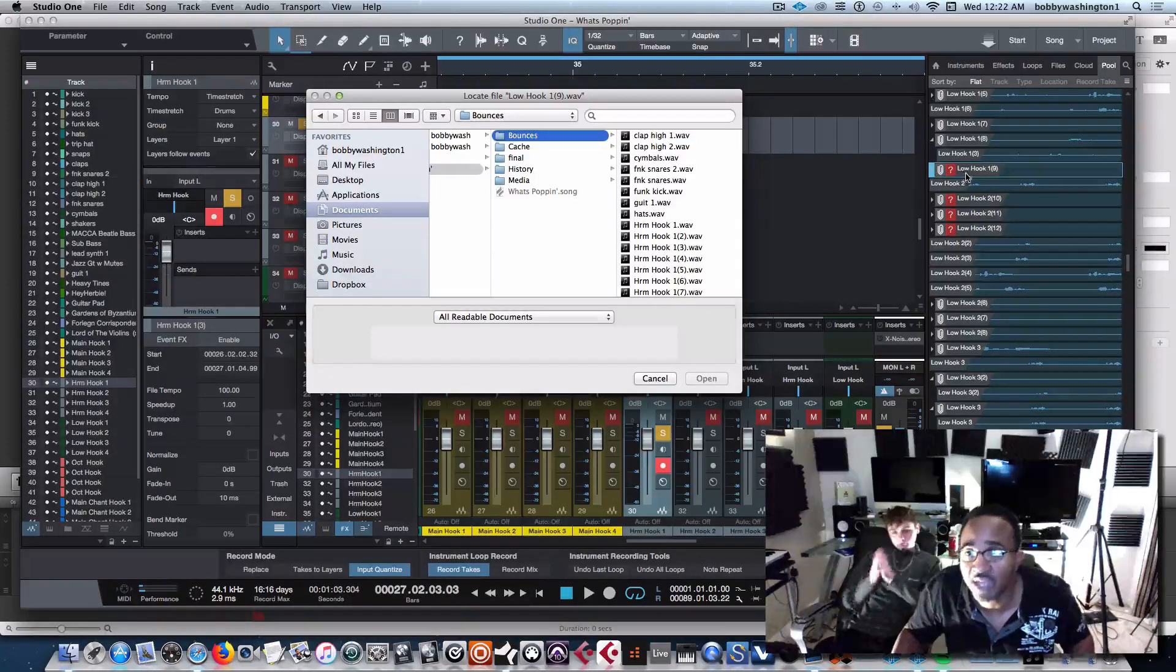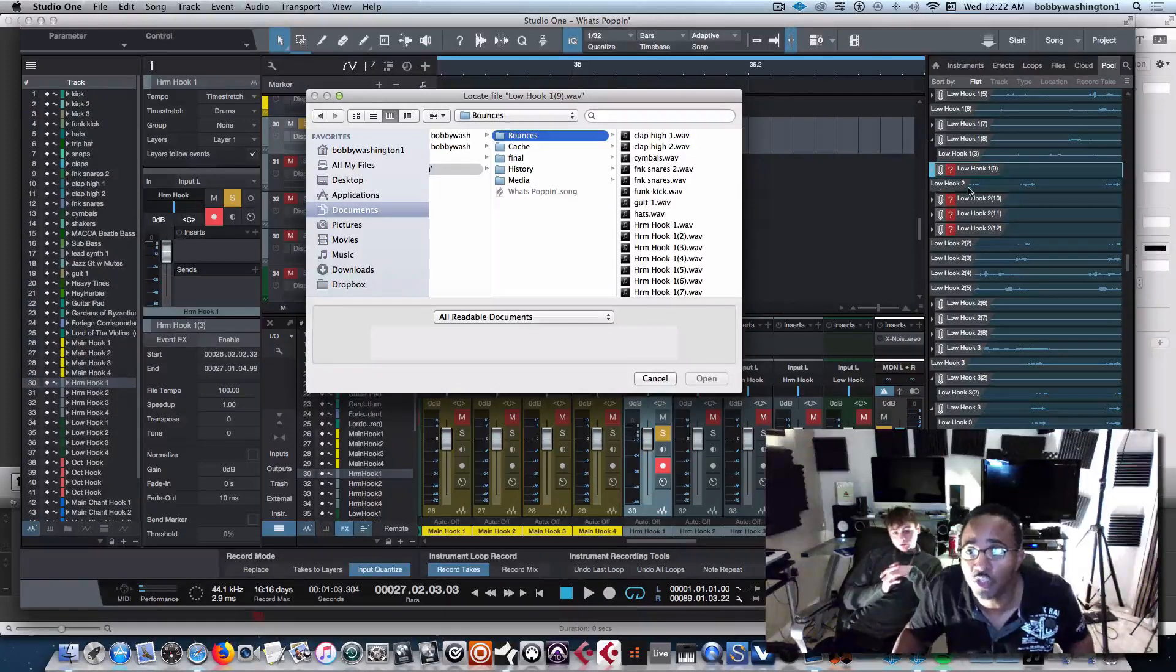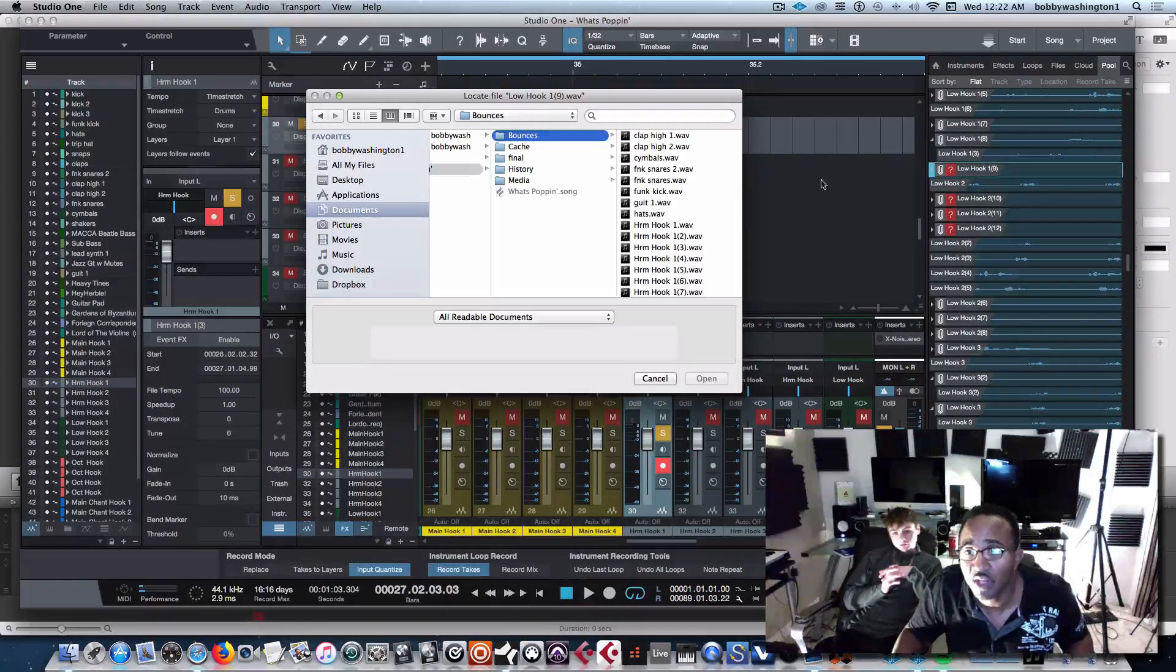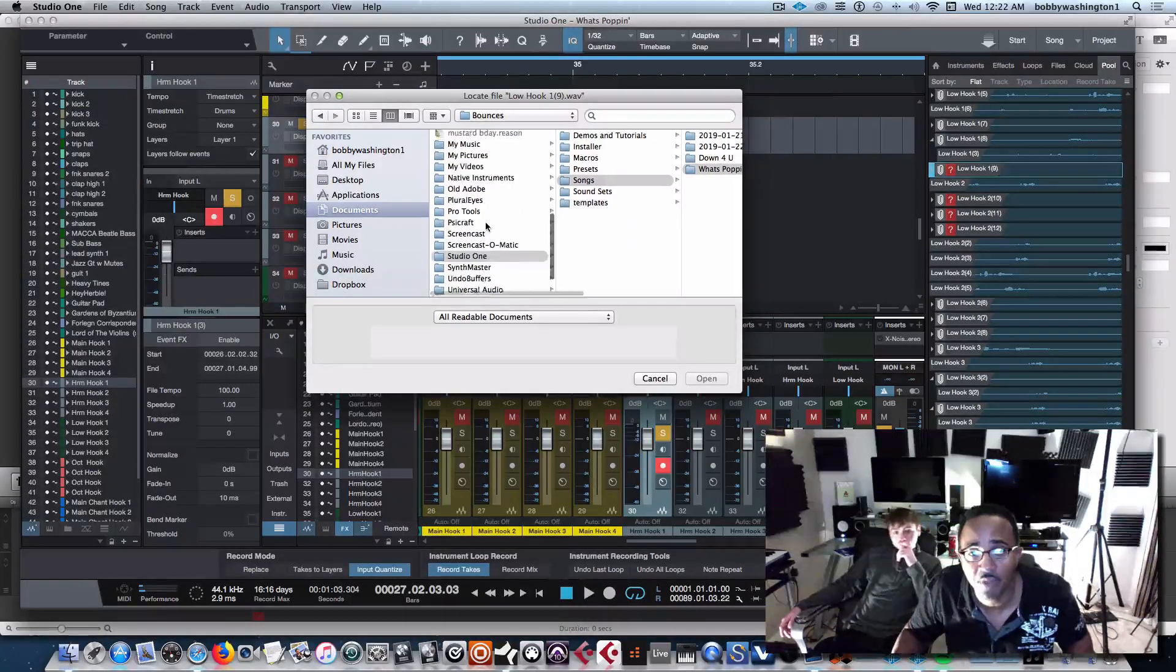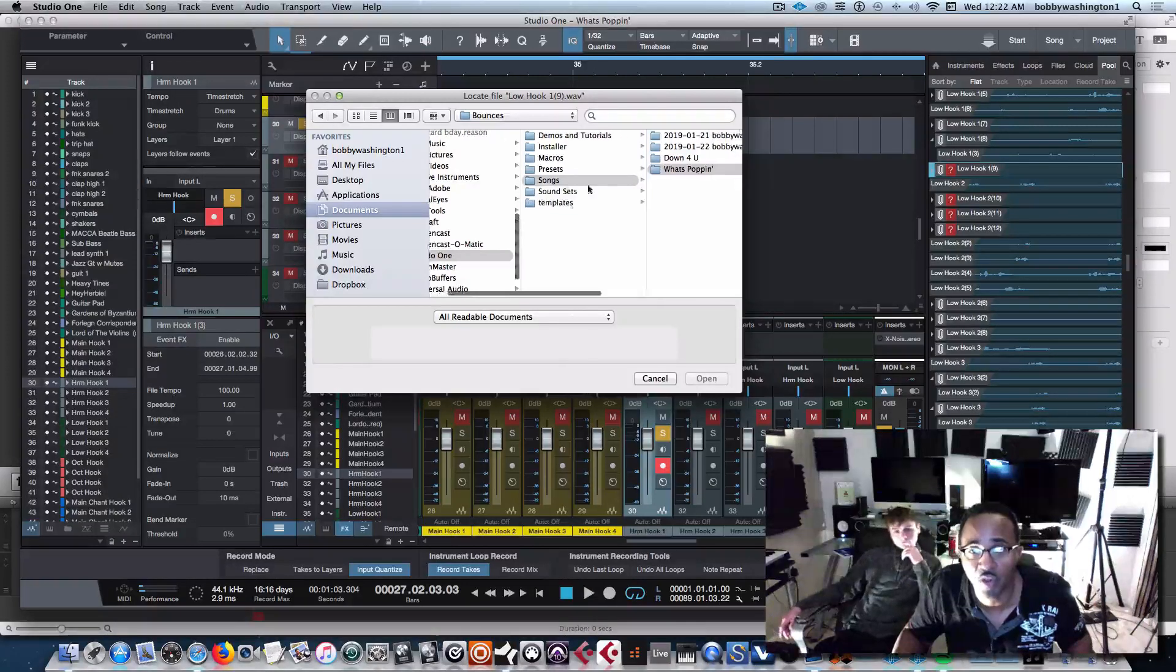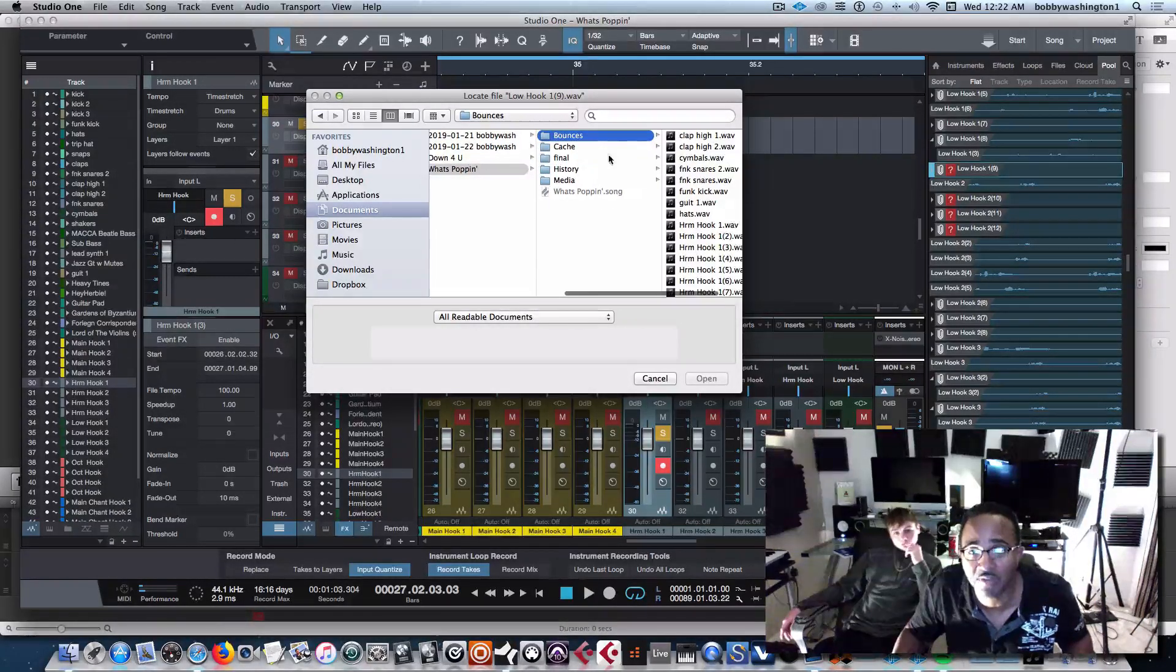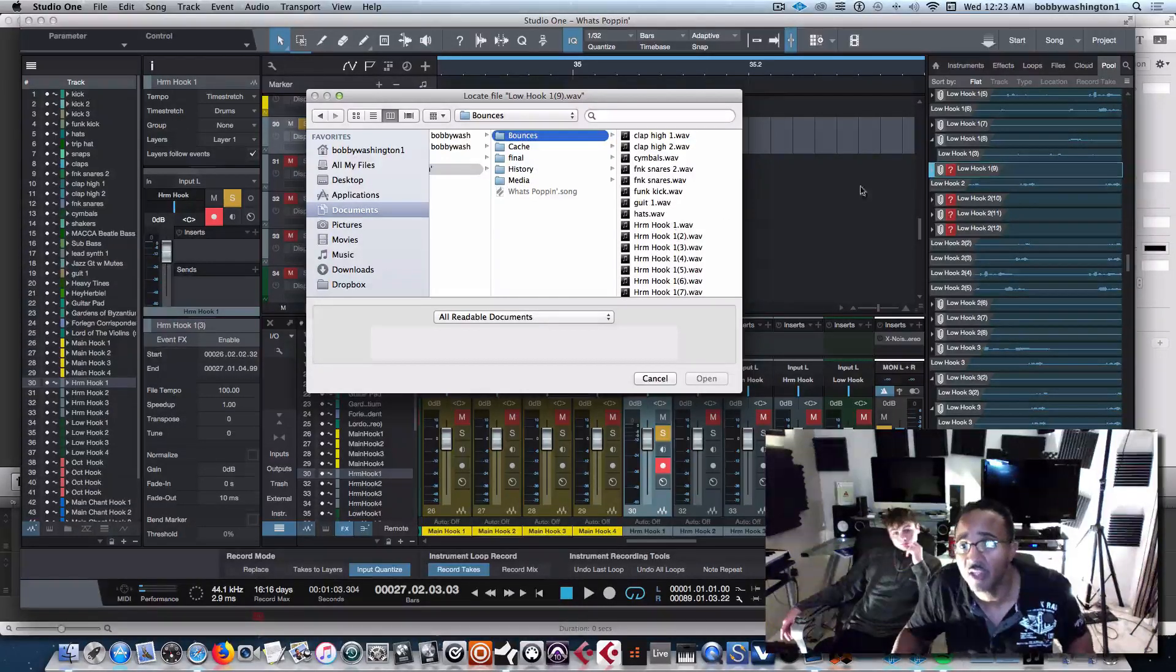So I'm looking for not low hook 1-9, I'm looking for low hook 2 because that's the mother one that's hiding it. So let me find, I'm going to go to documents, I'm going to go inside of Studio 1, this is on my internal hard drive. Songs, the name of the song, what's popping, I'm going to go to bounces first. Bounces and media have the files.